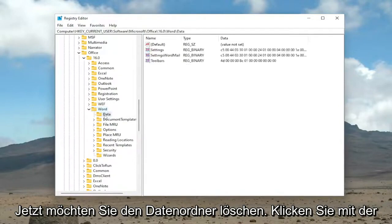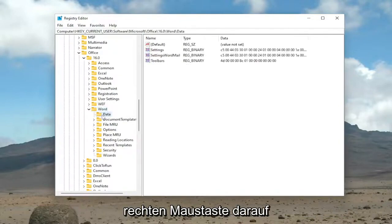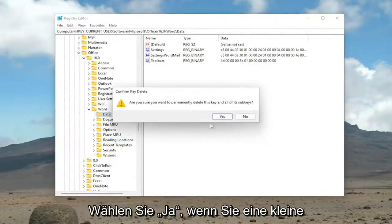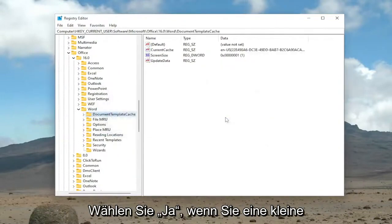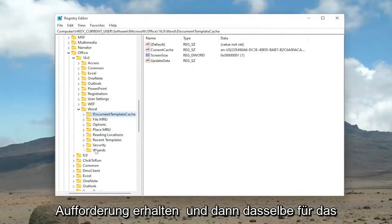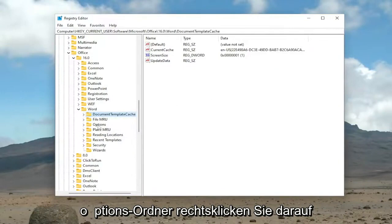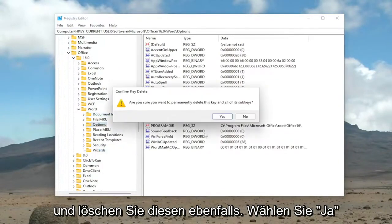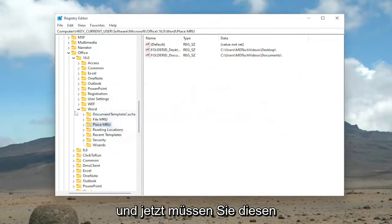And now you want to delete the Data folder. So right-click on it and select Delete. Select Yes if you receive a little prompt. And then do the same for the Options folder. Right-click on it and then delete that one as well. Select Yes.